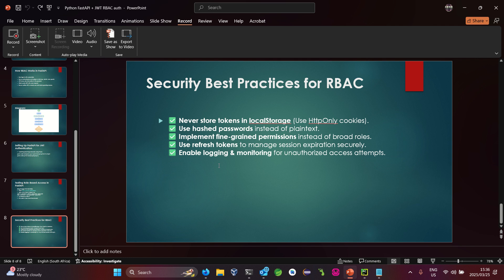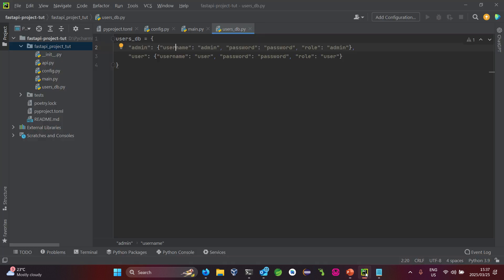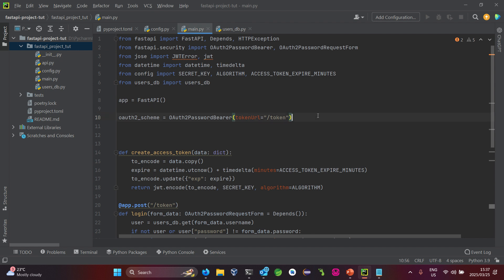Let's look at the best practices for RBAC. Never store tokens in local storage — only use HTTP-only cookies. Always hash passwords instead of using plain text. Implement fine-grained permissions instead of broad roles. Use refresh tokens to manage session expiration securely. Enable logging and monitoring for unauthorized access attempts. Those are some best security practices to ensure your application is secure, especially when going into production. Thanks folks — if you have any questions please post them in the comments. Like, comment, and subscribe. Thank you so much, cheers, until next time!